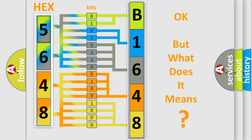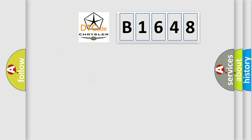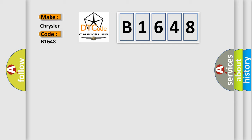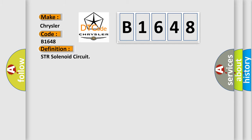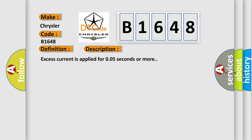The number itself does not make sense to us if we cannot assign information about what it actually expresses. So, what does the diagnostic trouble code B1648 interpret specifically for Chrysler car manufacturers? The basic definition is street solenoid circuit. And now this is a short description of this DTC code.